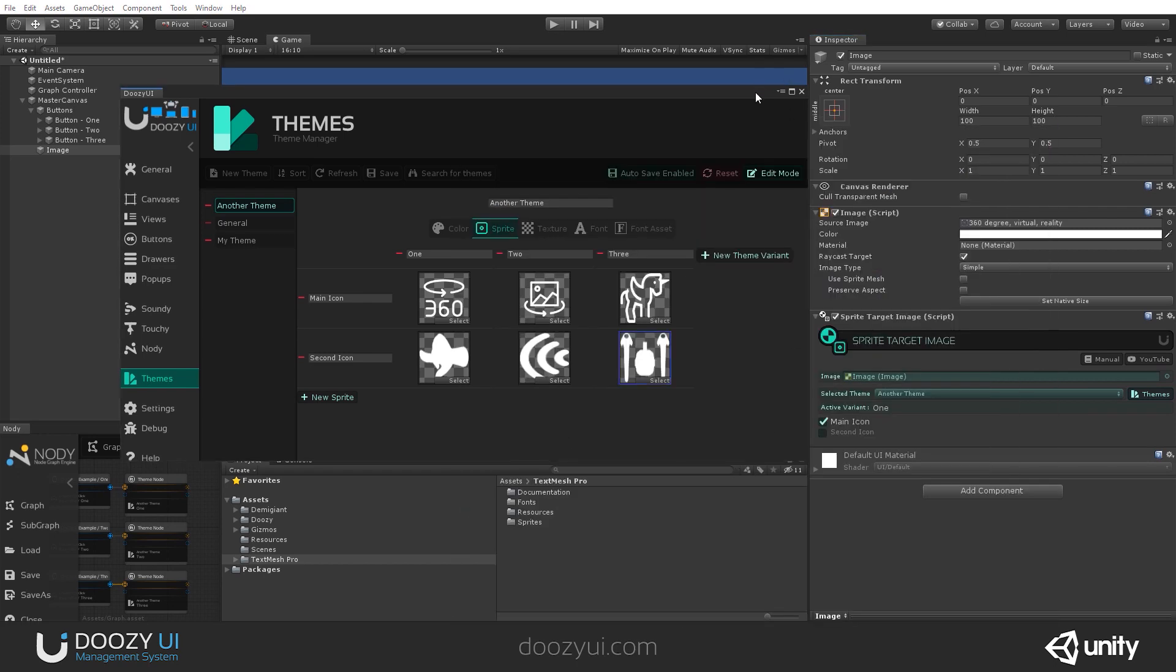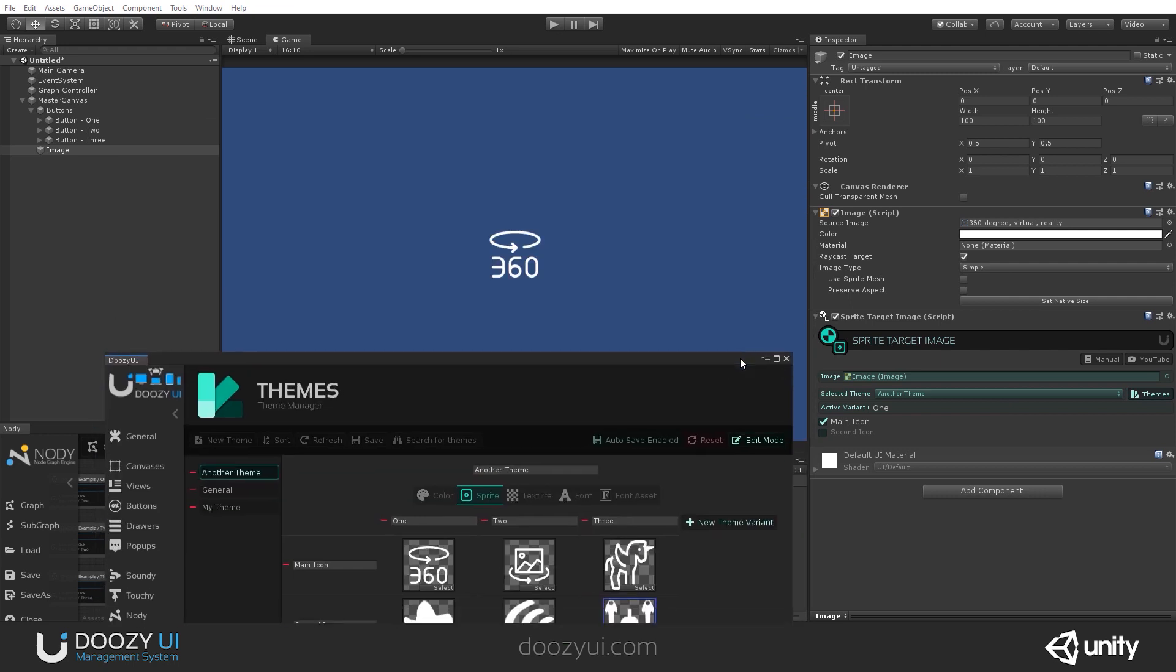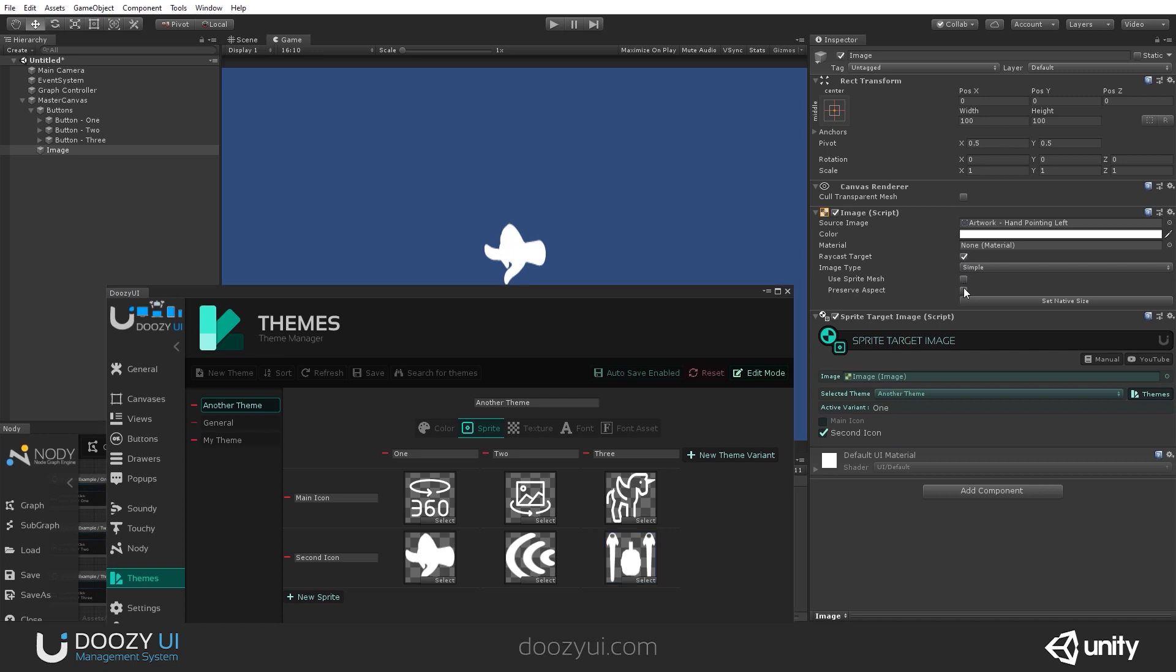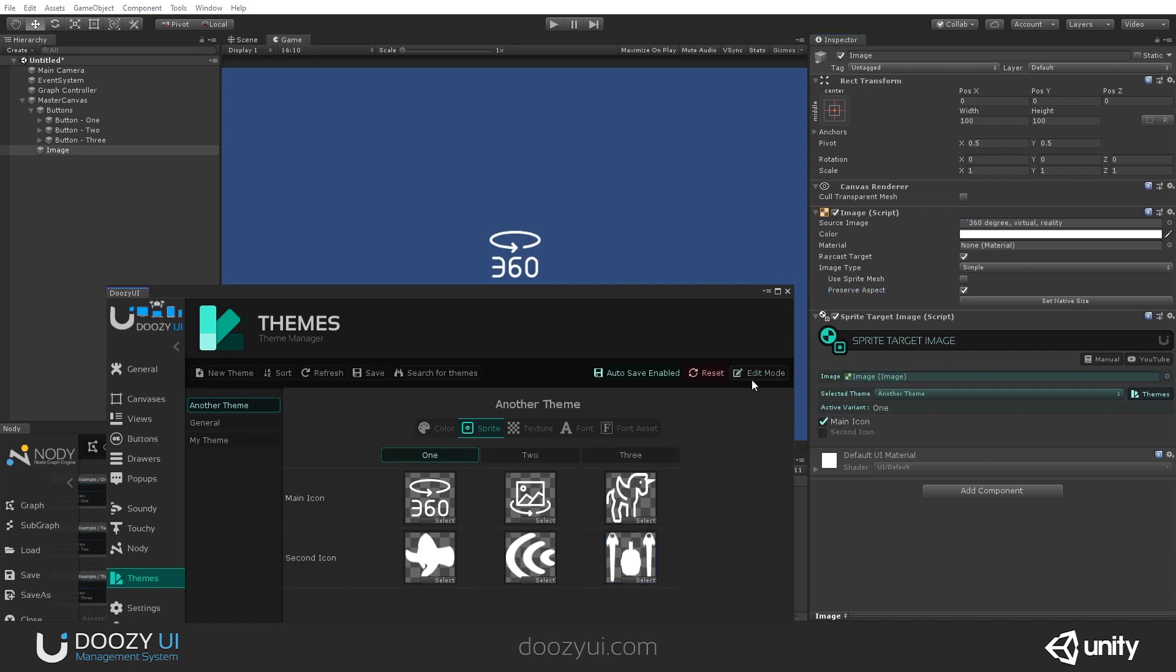All right. So I can select either the main icon or the second icon. Let's also preserve aspect so it looks better. And let's exit edit mode.